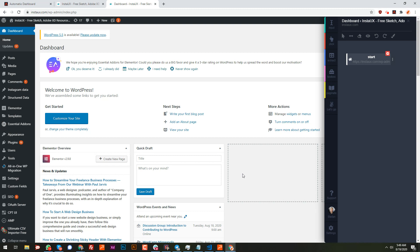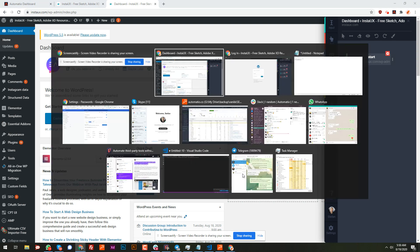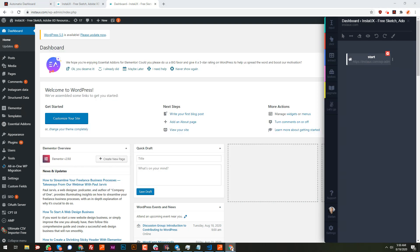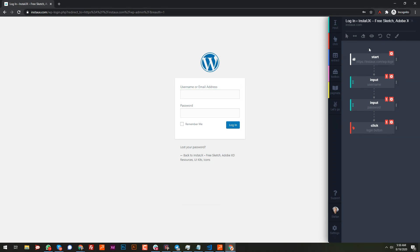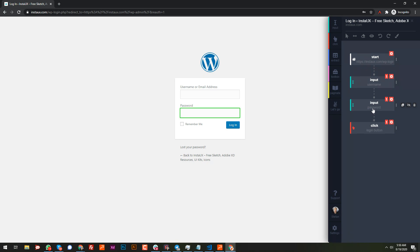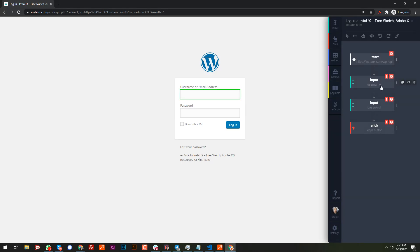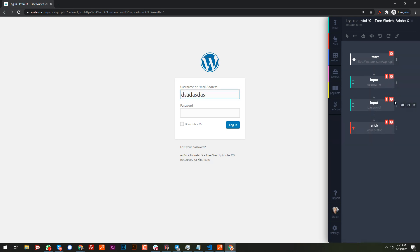If we want to log in or sign in to WordPress or any website, there are two ways. One way is to create an input action for username and input for password, then click the login button — just the standard normal way like a user logging in, entering username and password.